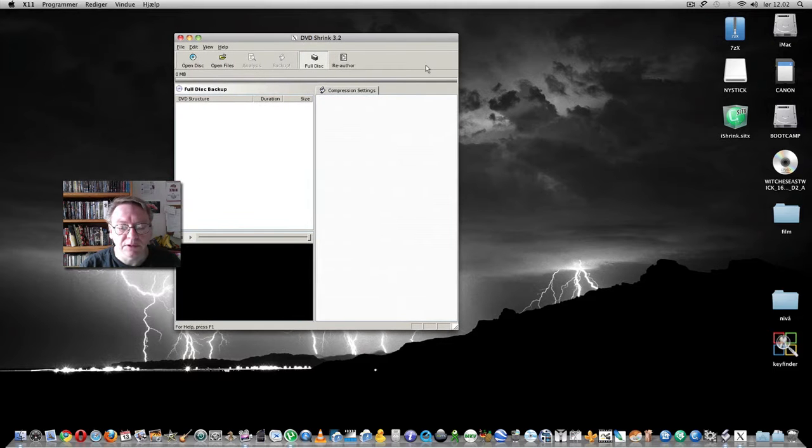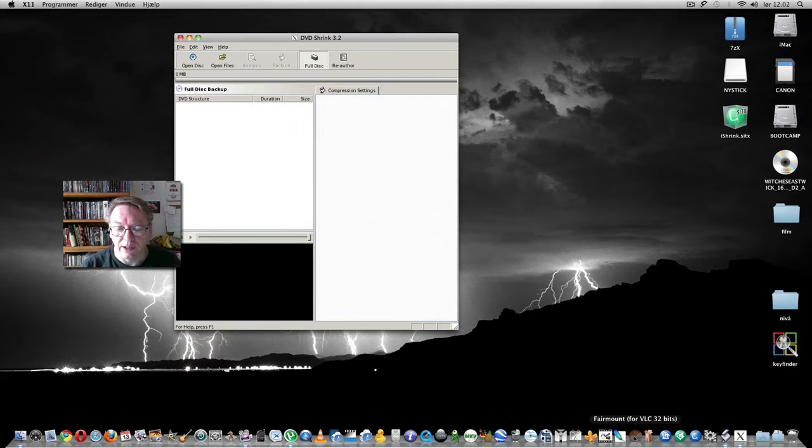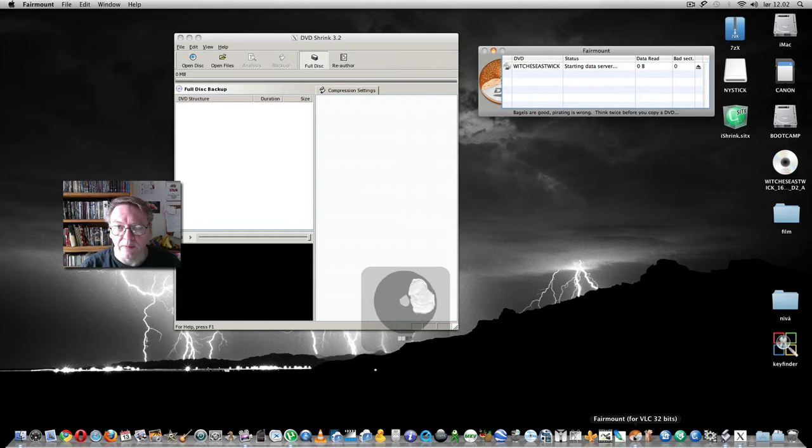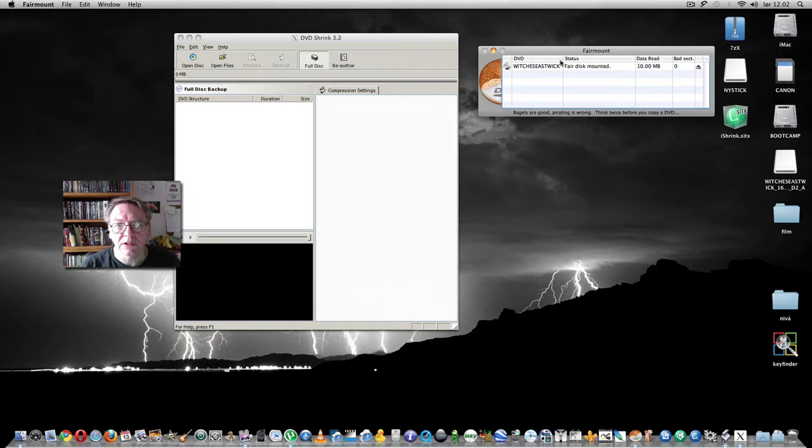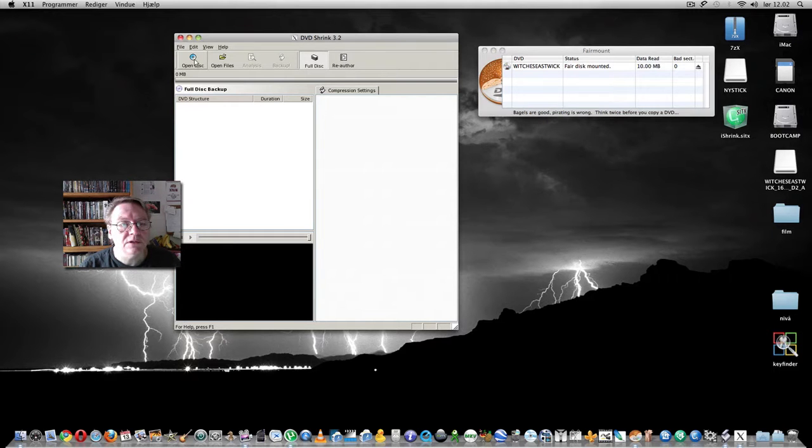The decryption does not work so one has to use Fairmount. Fairmount will take the disc in and we open the disc.